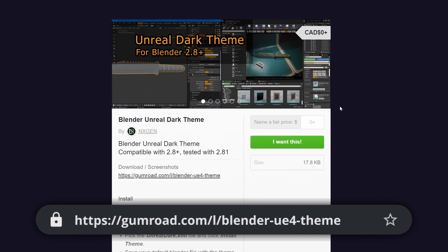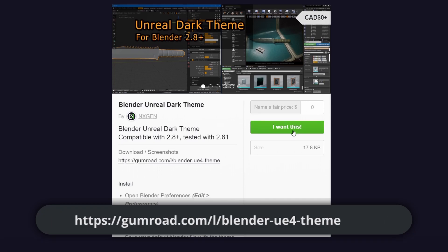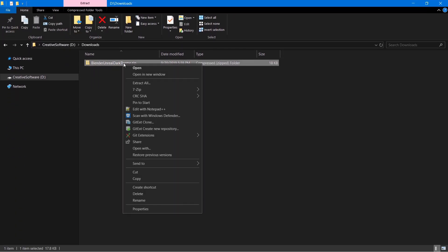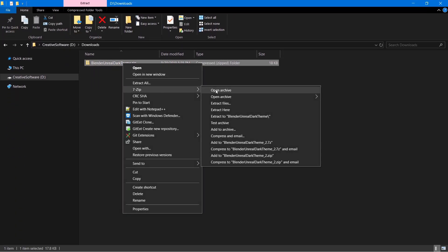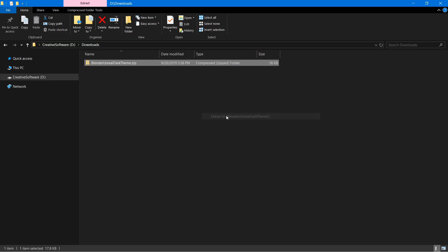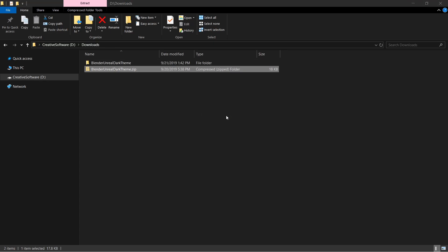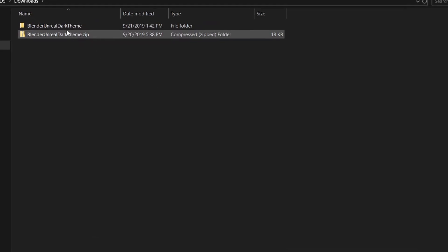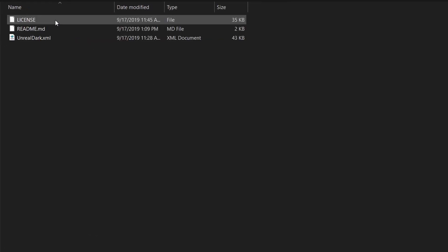You can download it for free on my Gumroad page right here. Just type in zero for the price, unless you're feeling generous and you want to tip me, in which case, thank you very much. And then click on the I want this button to download it. After that, you can extract the zip file. The installation instructions are in the README, however, I will show you exactly how to do it.